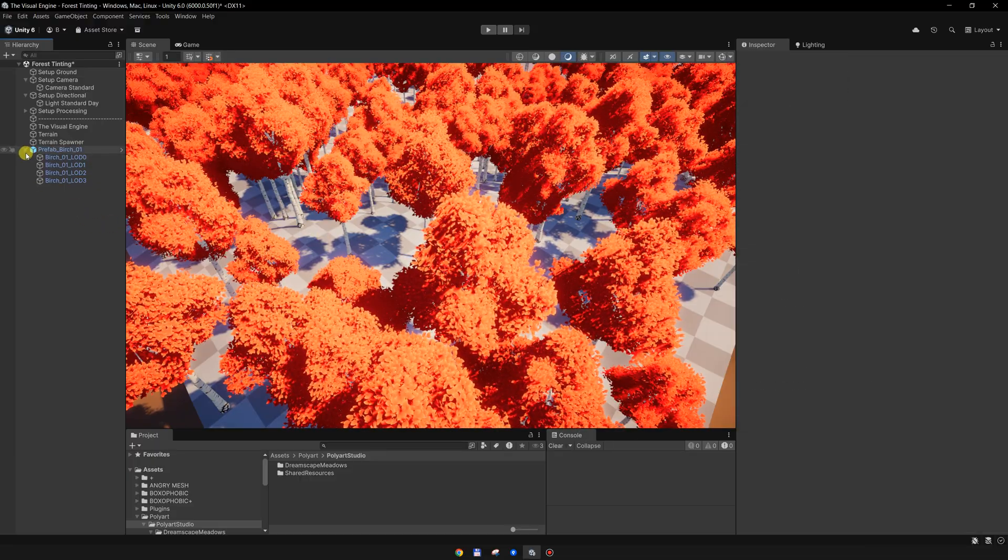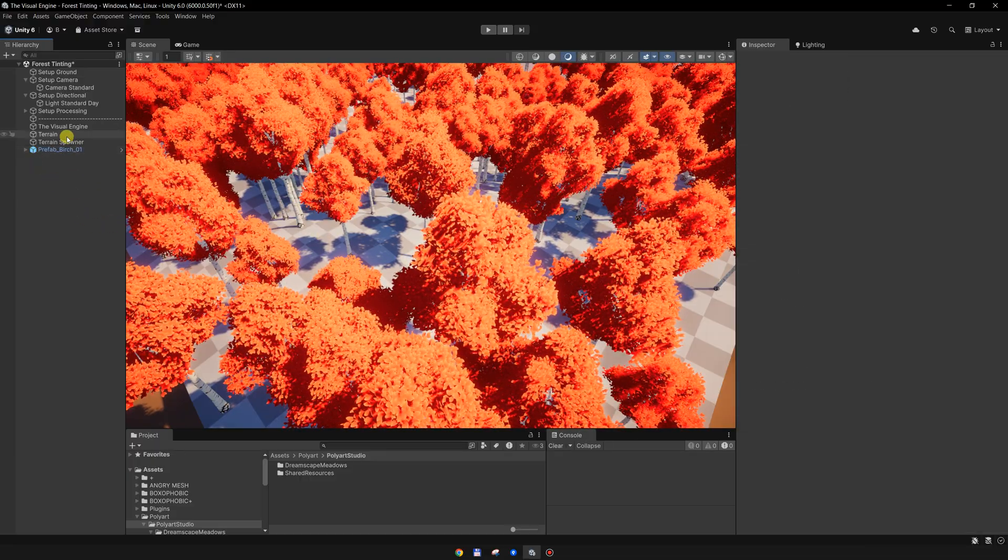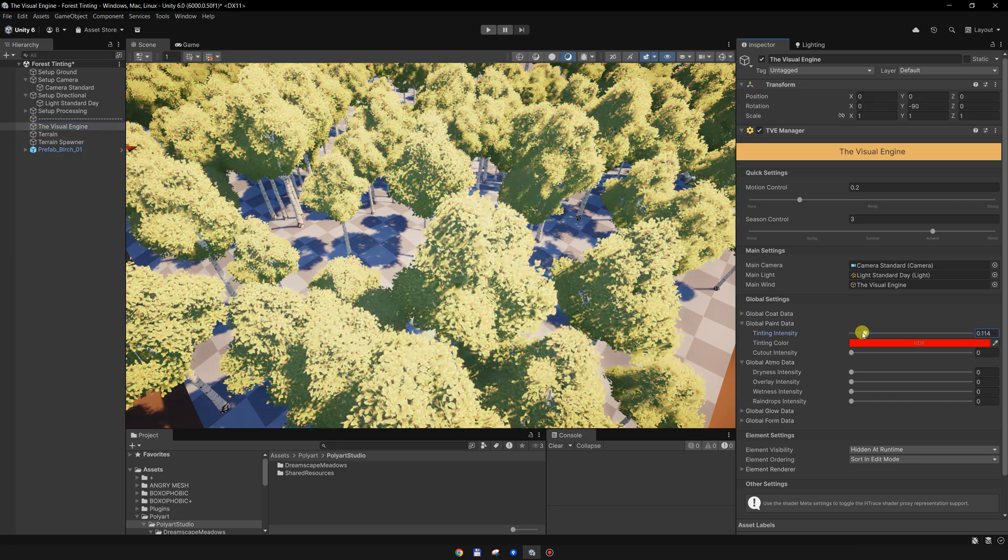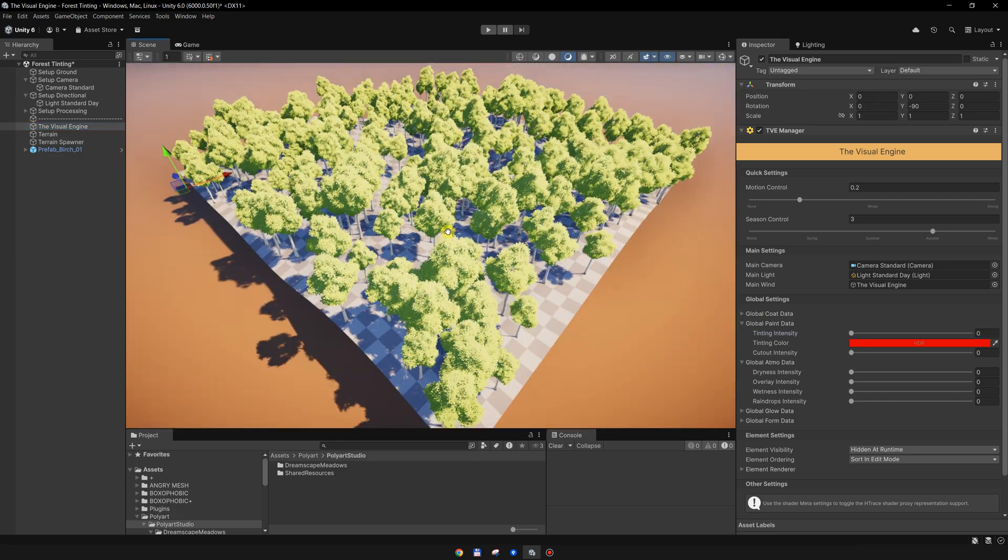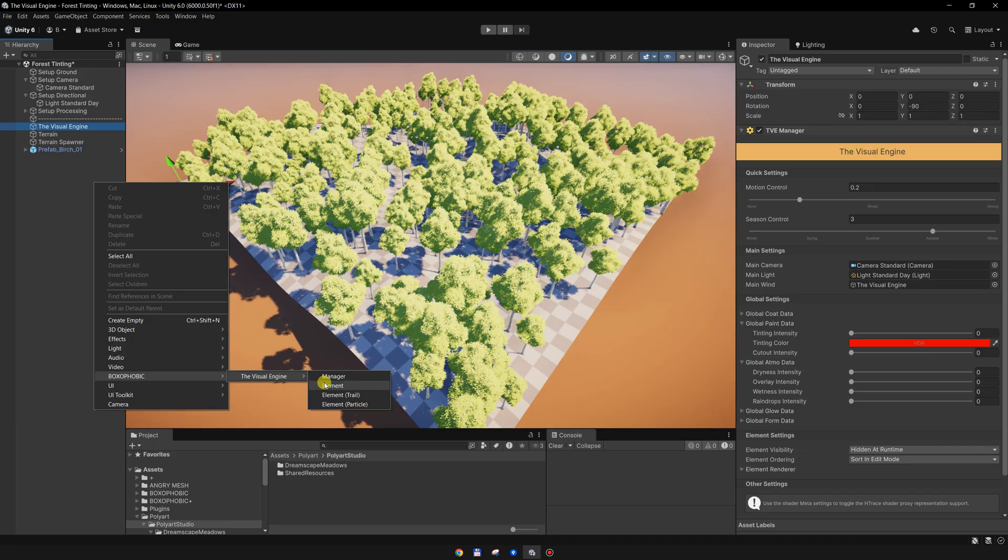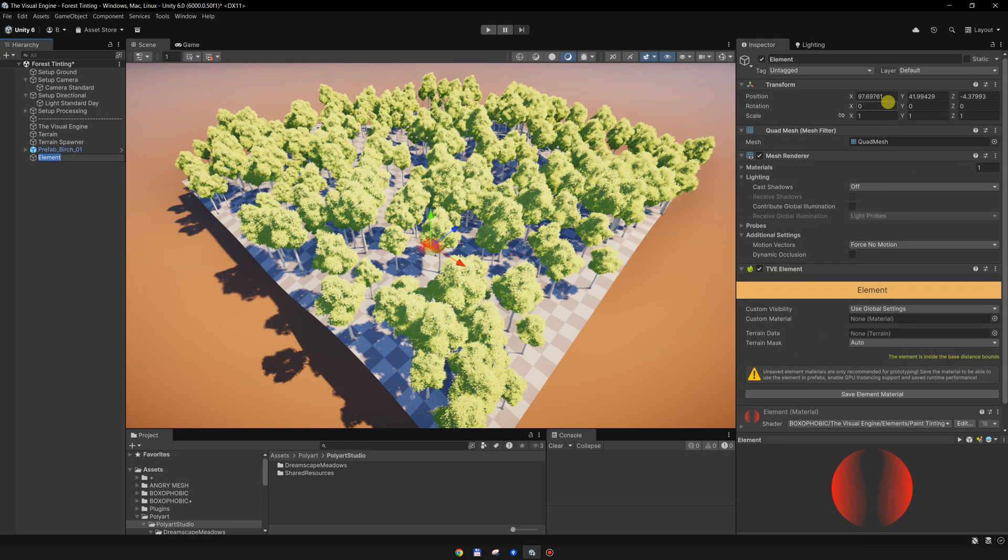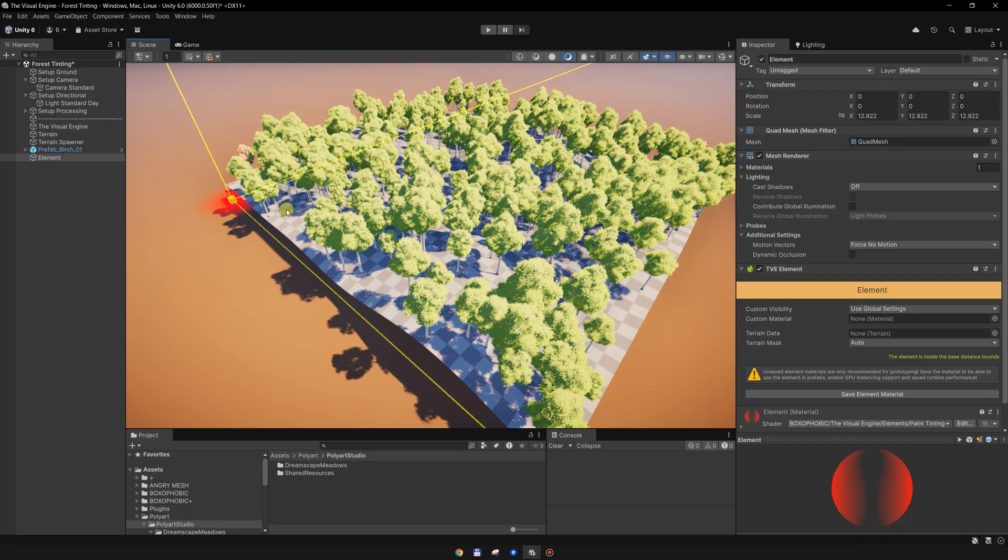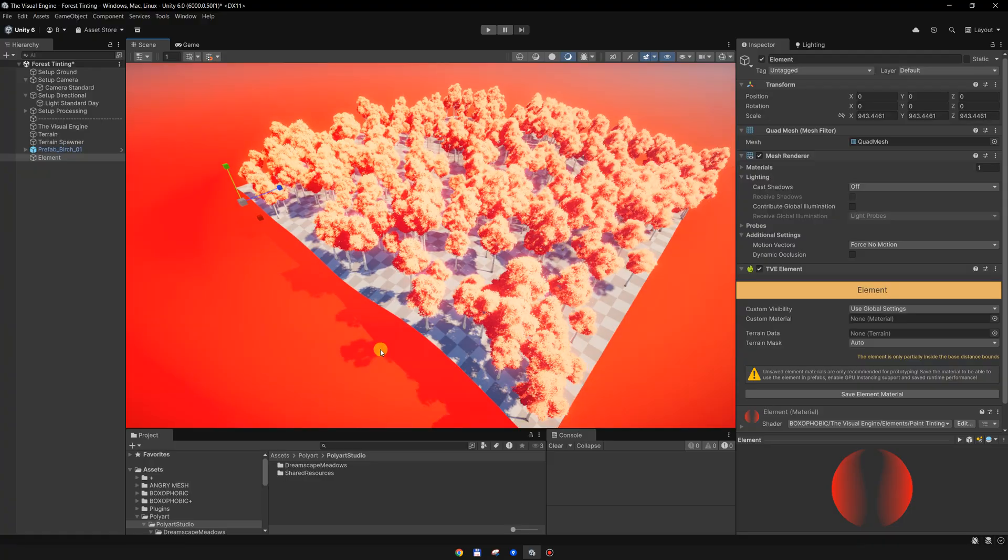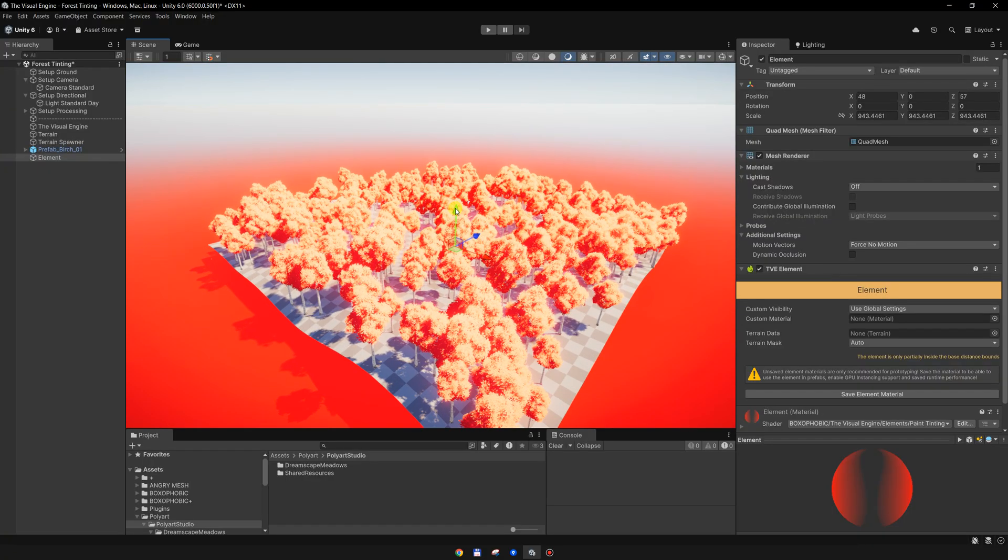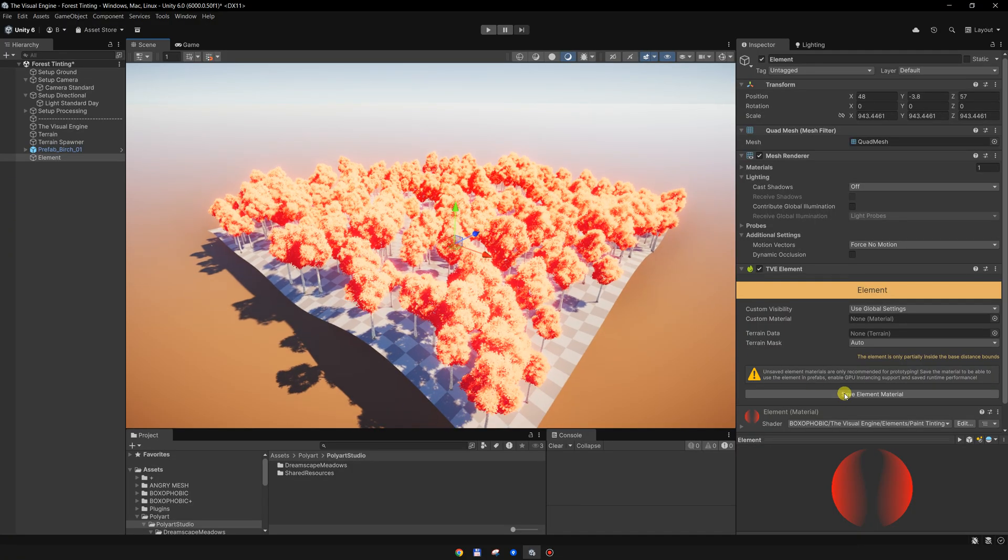For the elements, I will set this tinting intensity back to zero, and I will simply create a new element, move this to the origin, and scale it up. I will move this element below the ground so we don't see it.